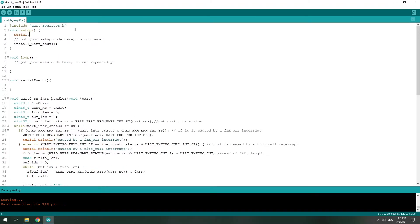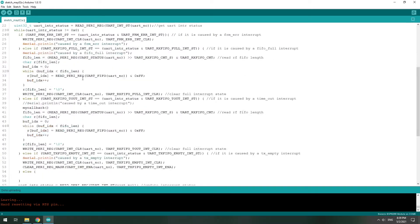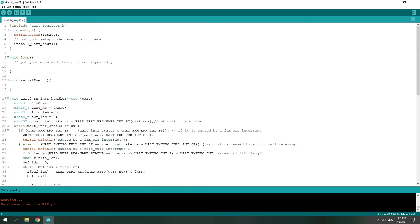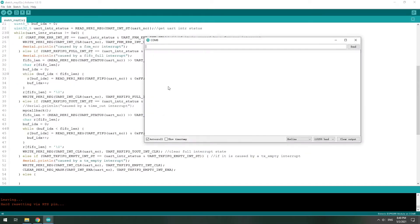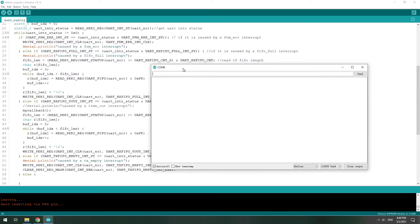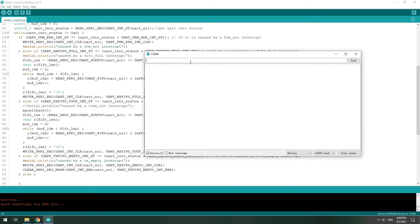And then we call this function in the setup. There we go — now it's working. Let's upload it. Let's turn on the serial monitor, input something. See? It's working.